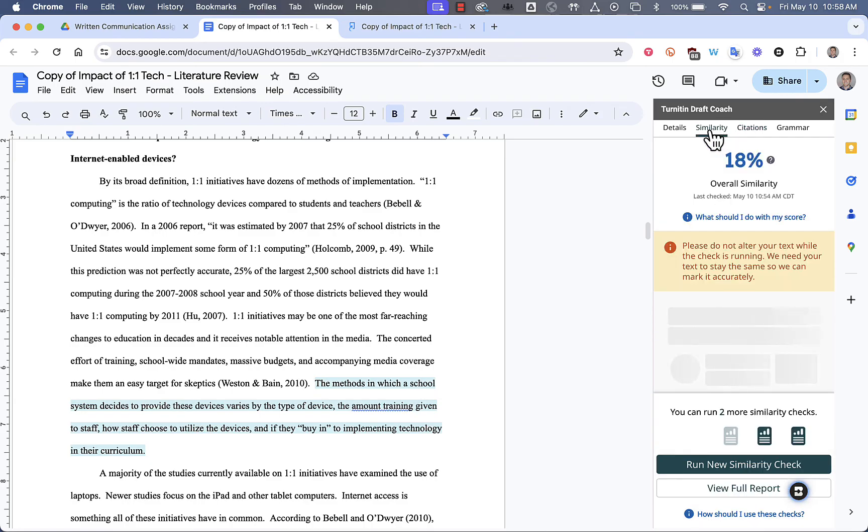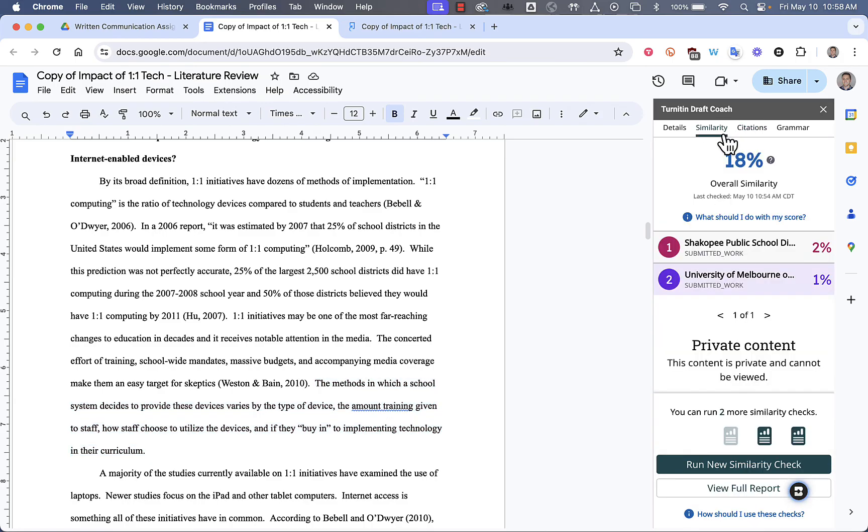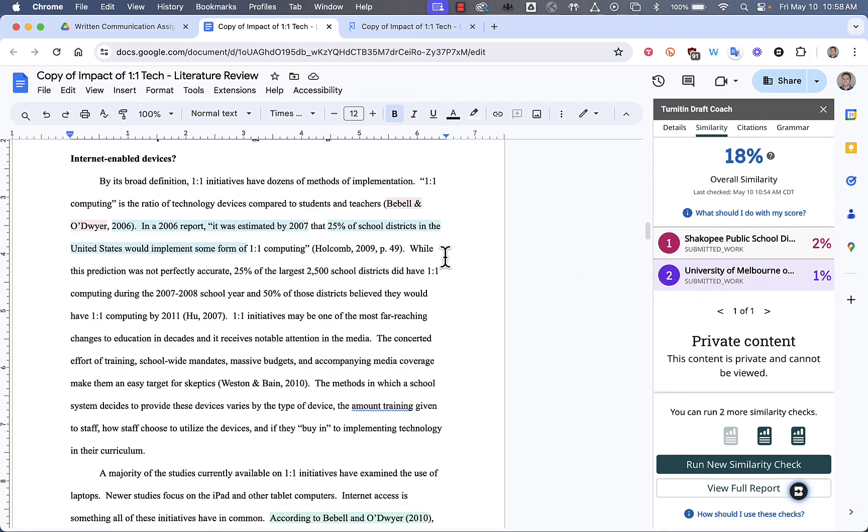If I go back to my similarity report, for example, you'll notice that blue highlight went away, and different highlights appeared. So, you can switch between these tools interchangeably. Just remember that you can only run your similarity check three times per document.